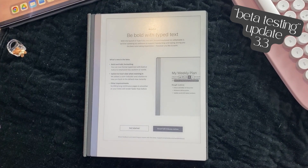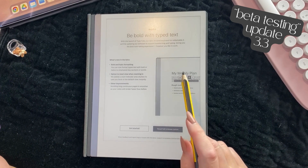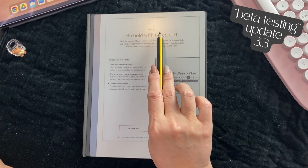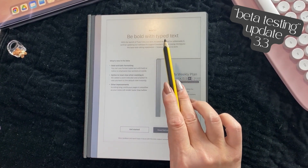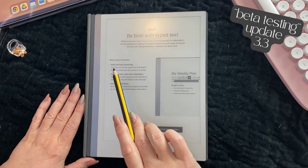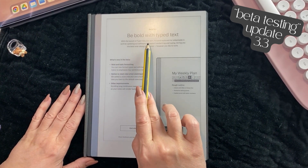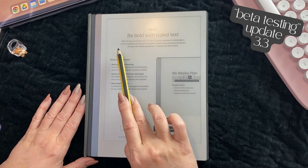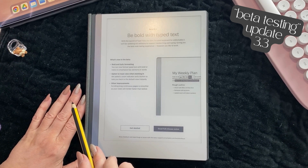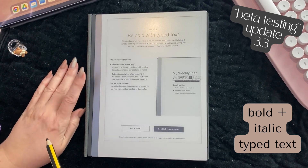If you want to be a beta tester, or if you are, you will have received this update. This is beta 3.3 - 'Be Bold with Typed Text.' A lot of it is to support the Type Folio. With the launch of the Type Folio, a slim focused keyboard for the reMarkable 2, they're updating the software to support handwriting and typing. Bold and italic formatting: you can now format typed text with bold or italics.